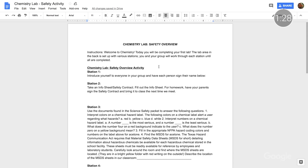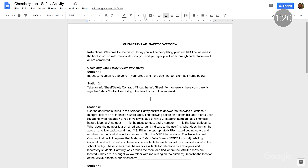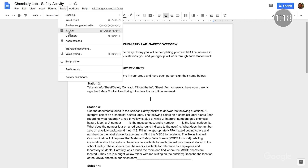Crafting compelling presentations and lesson plans takes time and energy, but Explore can help you save time and focus on what matters most. In this Doc, I'm creating a chemistry lab safety activity. To access the Explore feature, I can select the icon in the bottom right or choose Explore from the Tools drop-down menu.